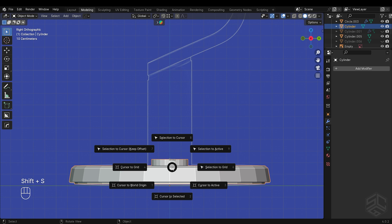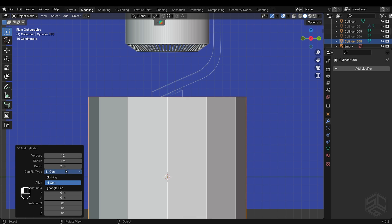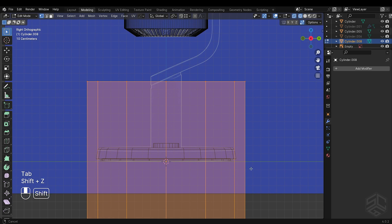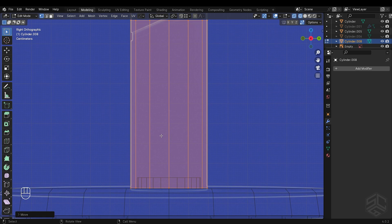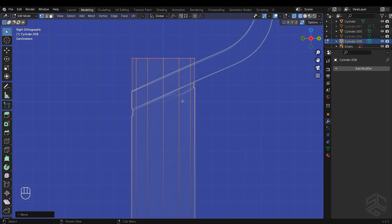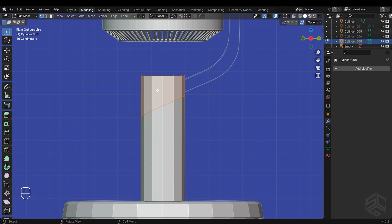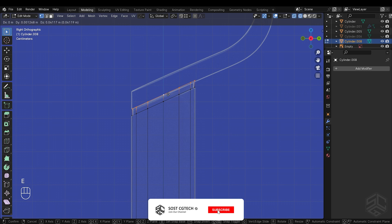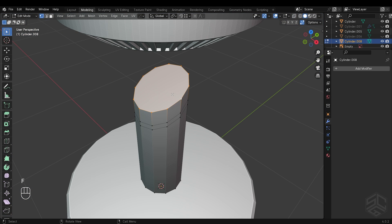Let's model this part here. I will change the 3D cursor position to this object, then add a cylinder — this time reduce the vertices count to 12 and the cap fill type to nothing. Go into edit mode, press A to select all, then S to scale while holding Shift plus Z. I will continue to scale and align to match the shape in the reference photo. For these cuts here, I will use the knife tool — press K to activate it. I will cut it to have a diagonal shape; don't forget to press C to cut through the other side, then press Enter to confirm the cut. I will delete these top faces, then extrude and match to these lines. Press F to fill the faces and insert a little bit.